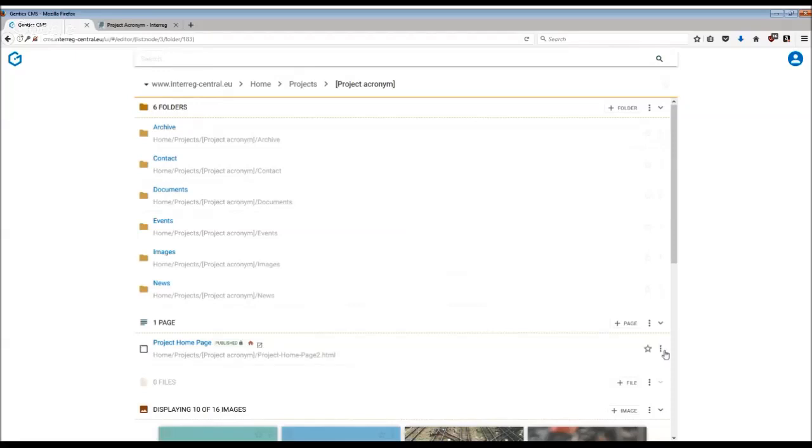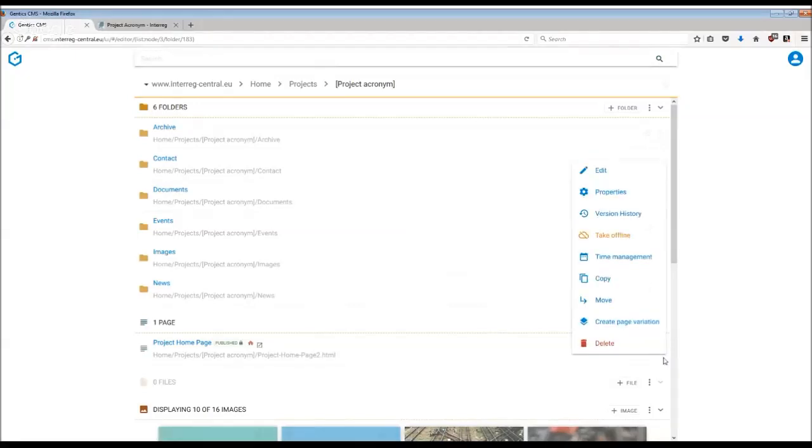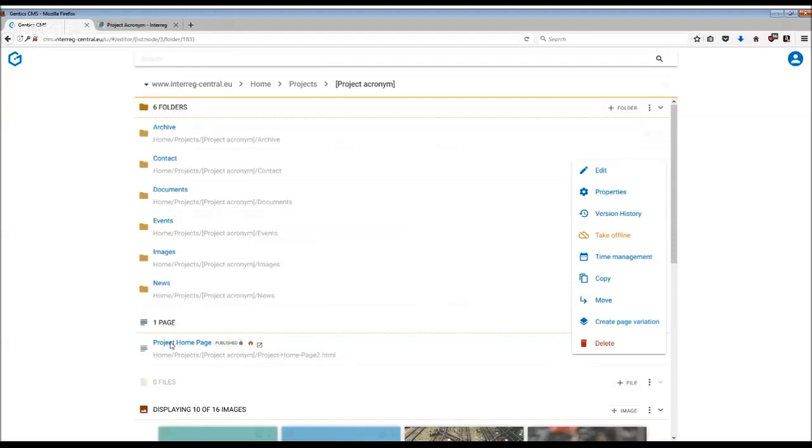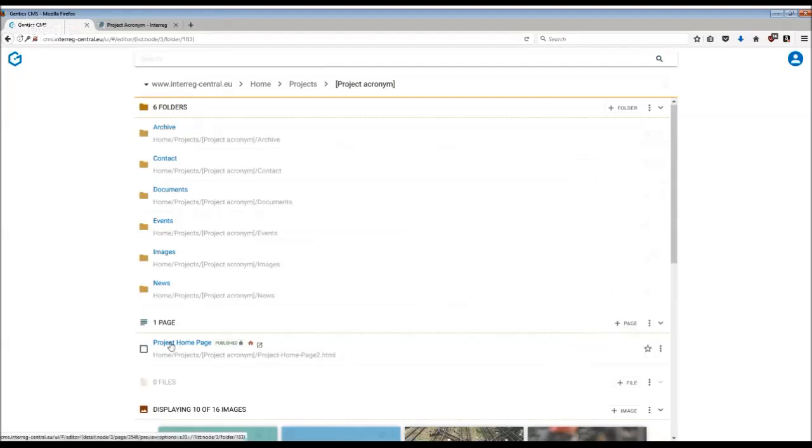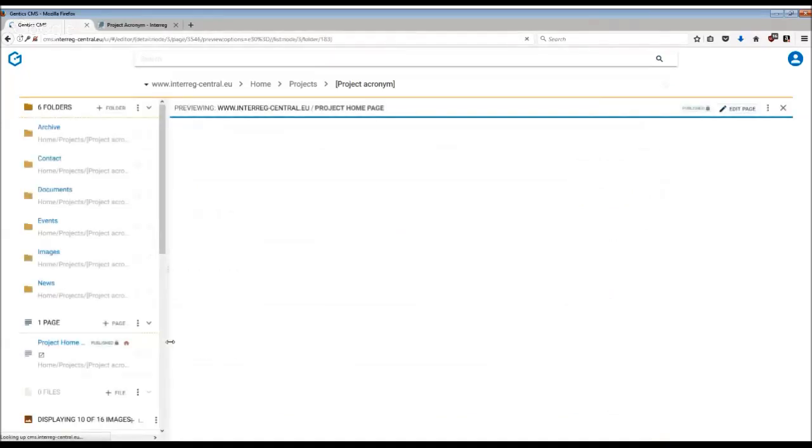On the right side there is a further menu which you can explore, but for more information have a look at the tutorials on how to edit the pages. If you want to work with your homepage, simply click on the homepage and the content section of the CMS will appear.